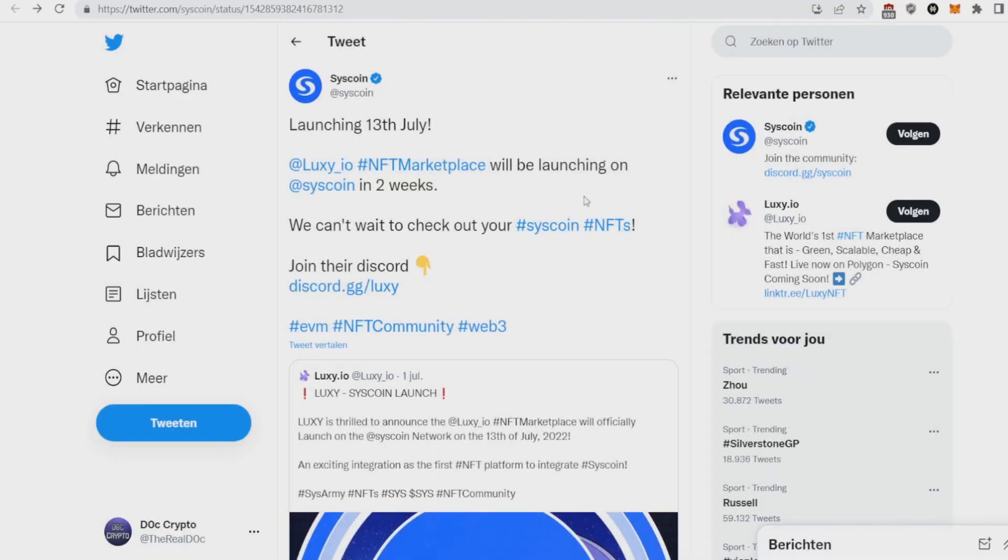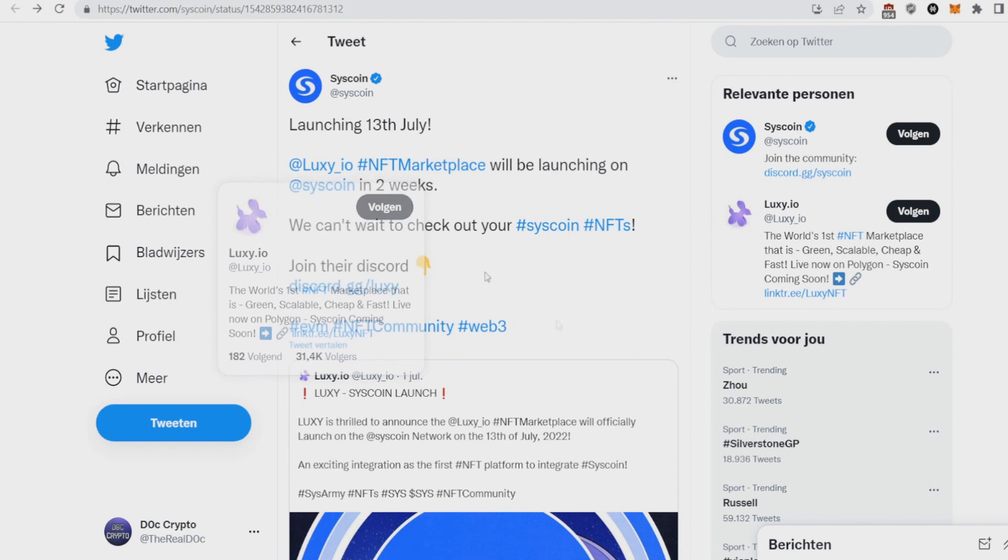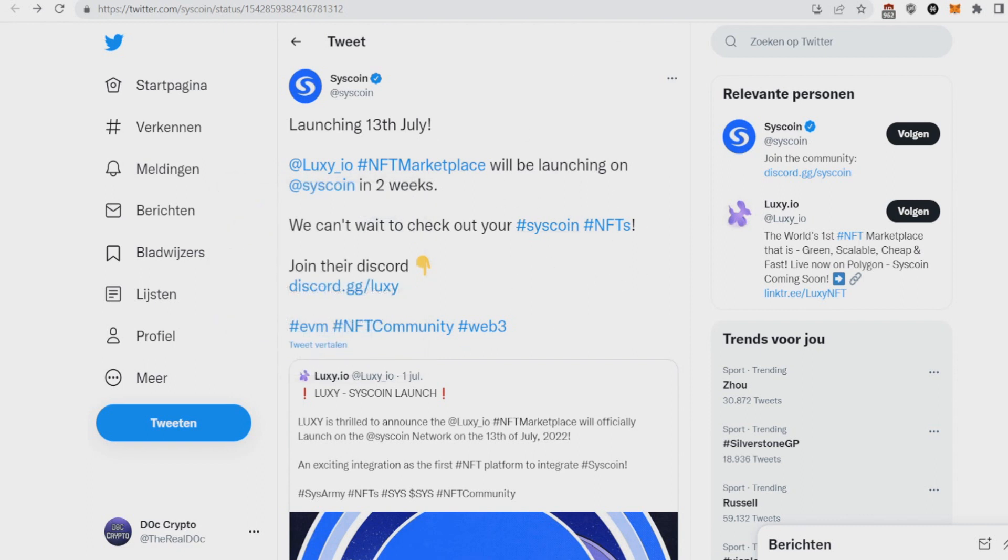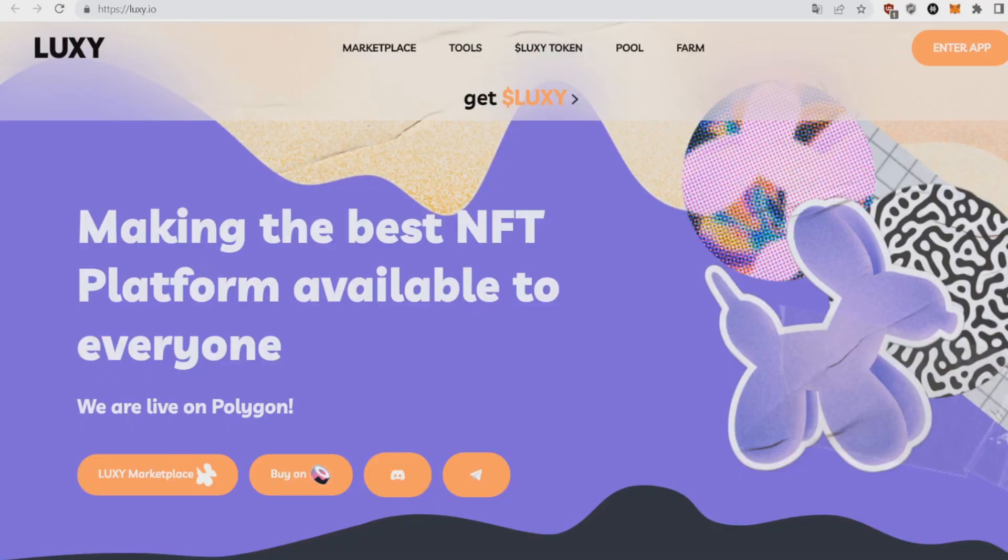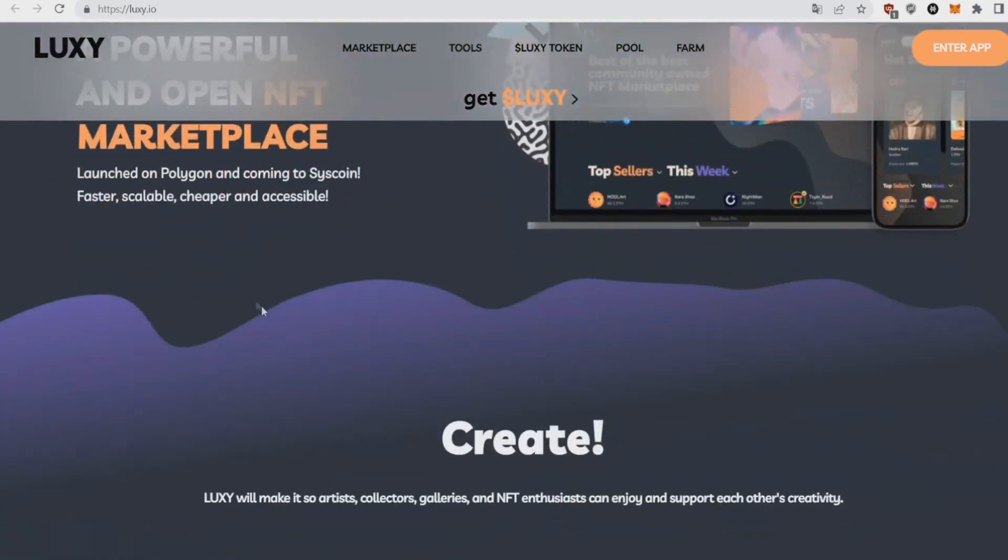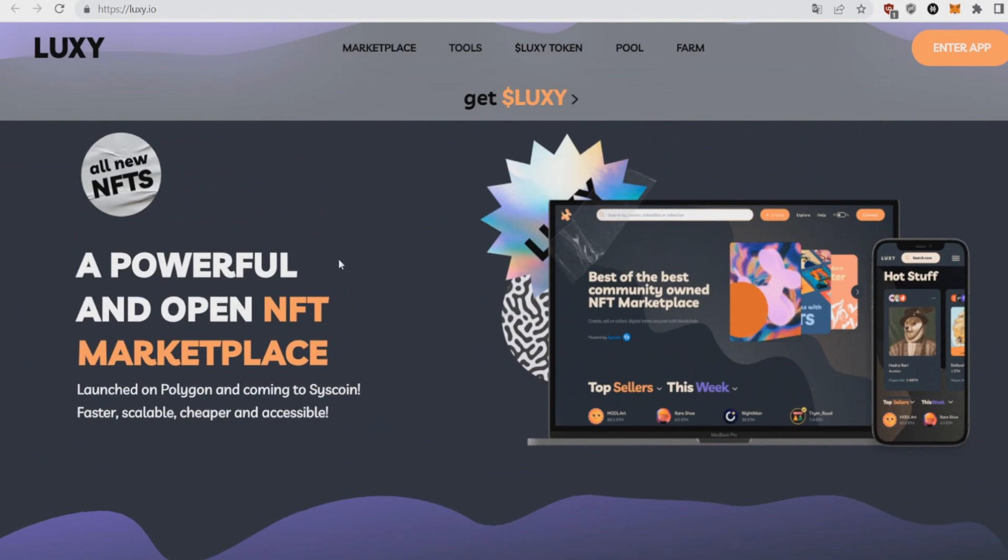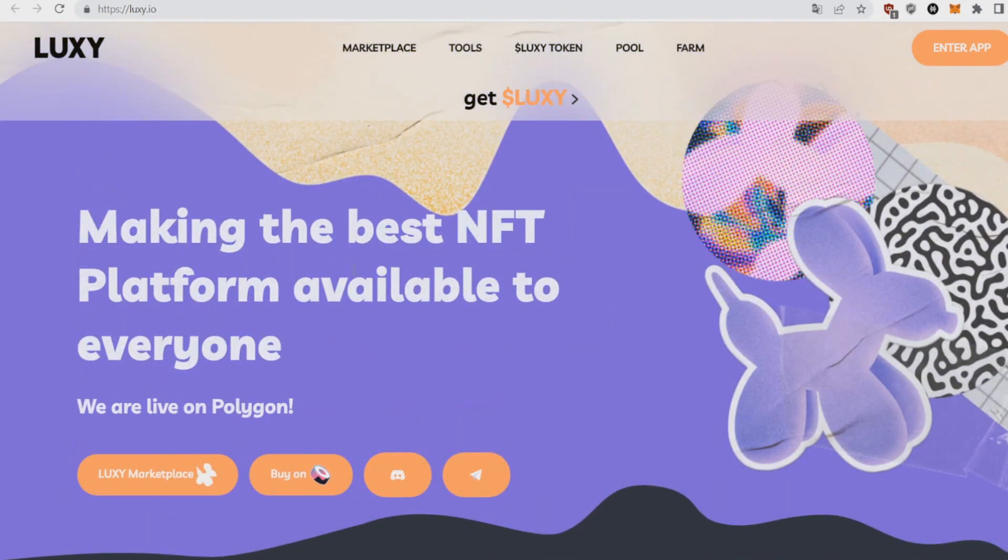Basically Syscoin is this layer one blockchain combining all the goods of Ethereum and Bitcoin. And what are they doing? They got this Luxio marketplace and they will be launching NFTs on Syscoin on the Luxio. Yeah they're gonna be the first NFTs on Syscoin. They got low transaction fees, fast speeds. It's making the best NFT platform available to everyone on Polygon. So Polygon is one of the greatest networks, it's the fastest one, it's secure, low fees. Like it's an Ethereum killer. So it's really nice that they're making a new NFT marketplace where you don't have to pay ridiculous fees like OpenSea.